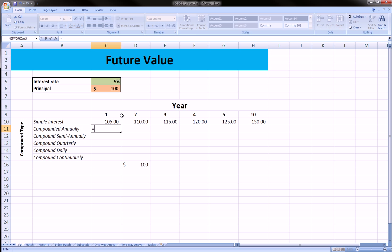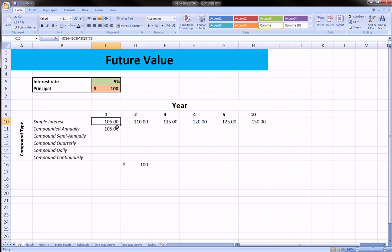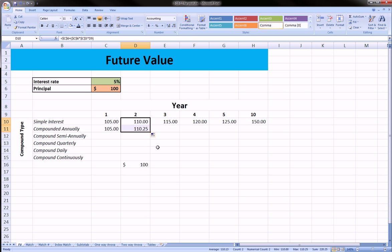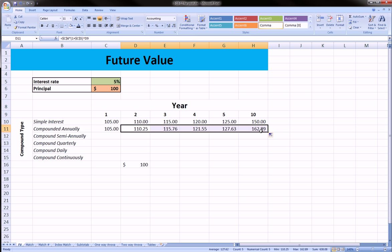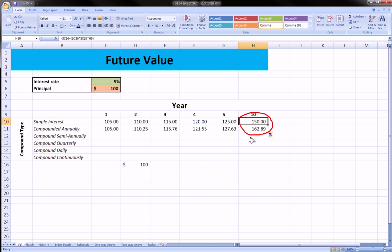Compounded annual is going to be our principal amount — lock it — times, in parentheses, 1 plus our interest rate, lock the interest rate, close parentheses, and we raise this to the year. Since this is compounded annually, we leave the exponent at 1 — the time period is just 1. At the end of the first year it's just $105, just like simple interest. But at the end of 2 years, we get interest upon the interest earned in the first year. At the end of the 10th year, compounding has a big effect — we have almost $13 more, even though our interest rate and principal were the same.